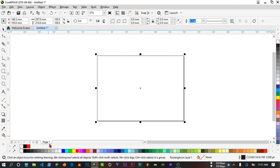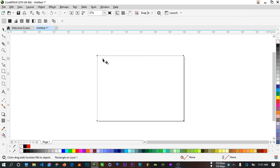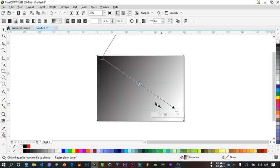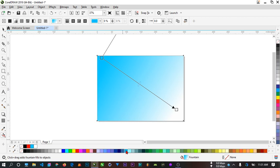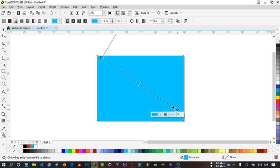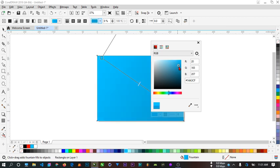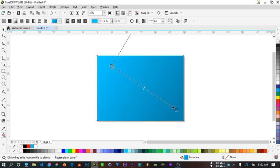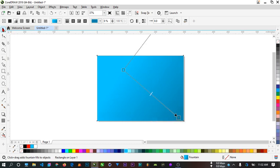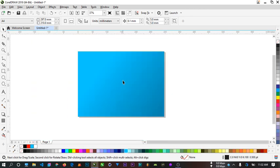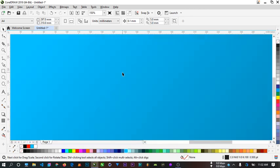Next we'll go to our pick tool and remove the outline of this image by right clicking. Once we right click we don't have an outline. Next thing is to take our interactive fill tool and draw from one side to the other. We'll put this first side blue, and this second side we'll put the same color and adjust it — take a darker blue like this. Now we have a gradient which is our background.